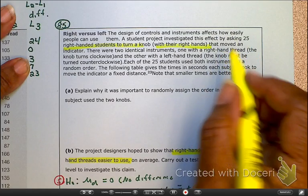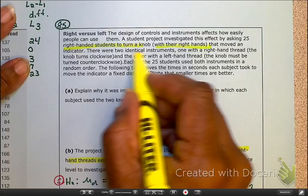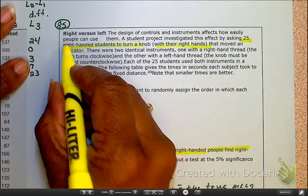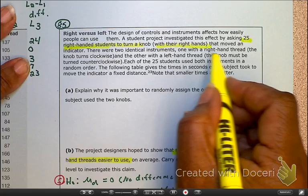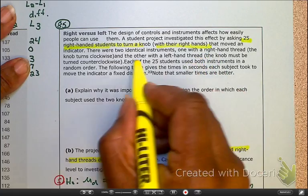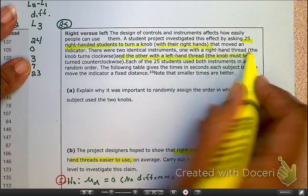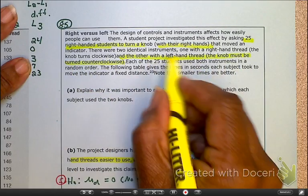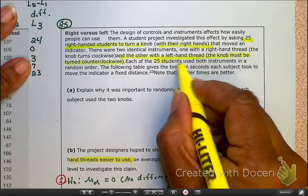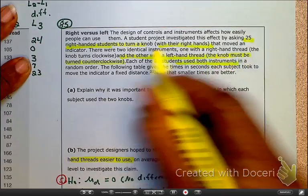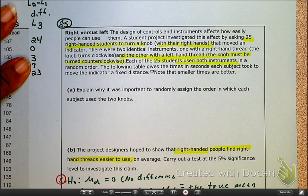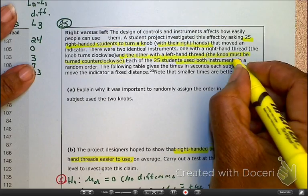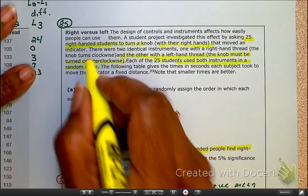There are 25 right-handed students. They followed identical instructions and then tried turning the knob with their left hand as well. So 25 students each used both instruments — both treatments were given to the same individuals. The treatments were given in random order.